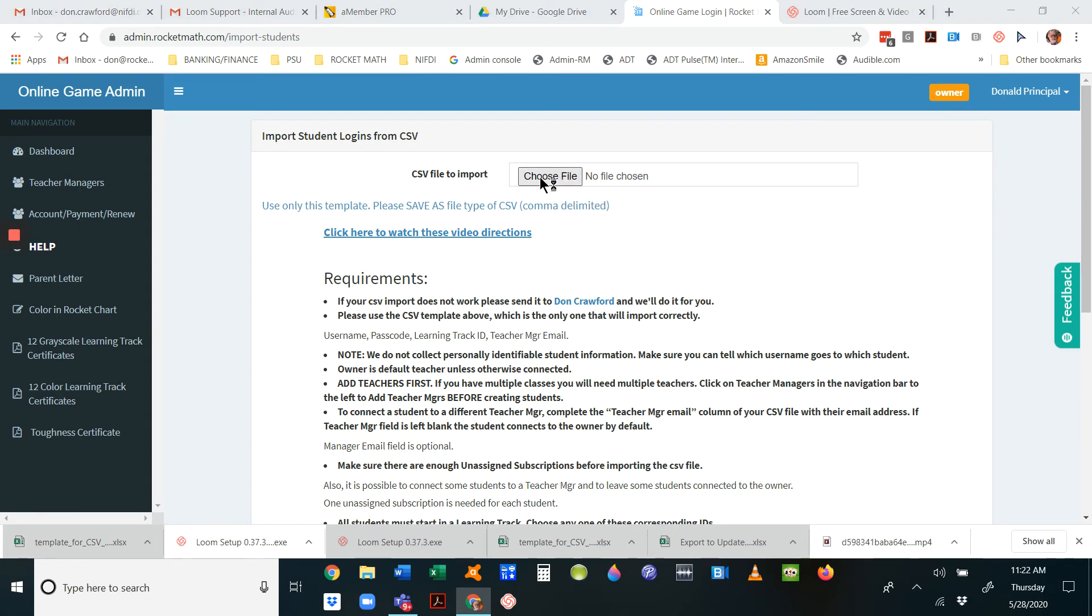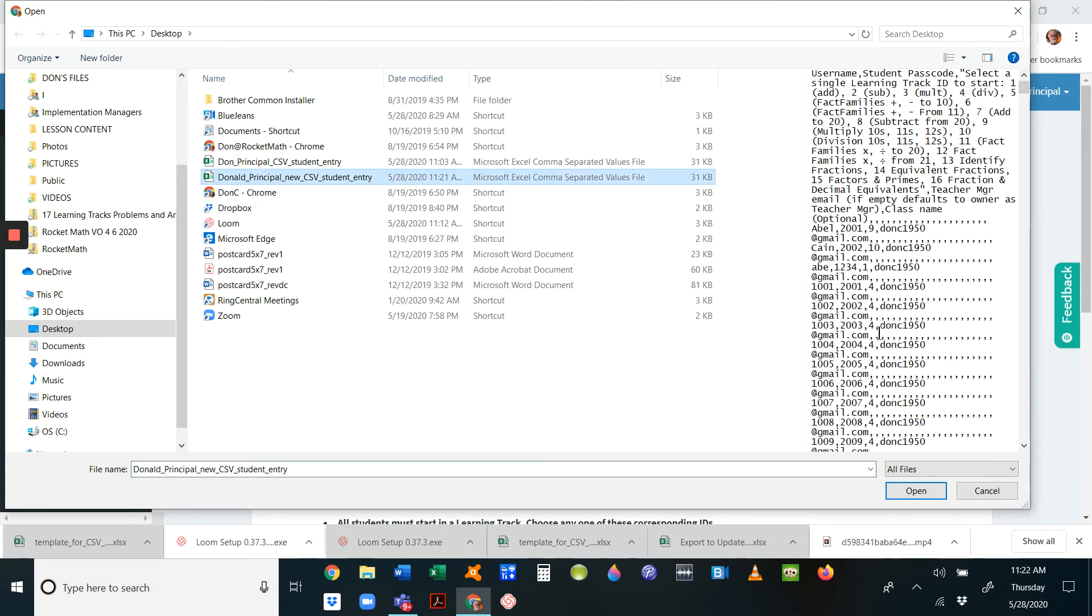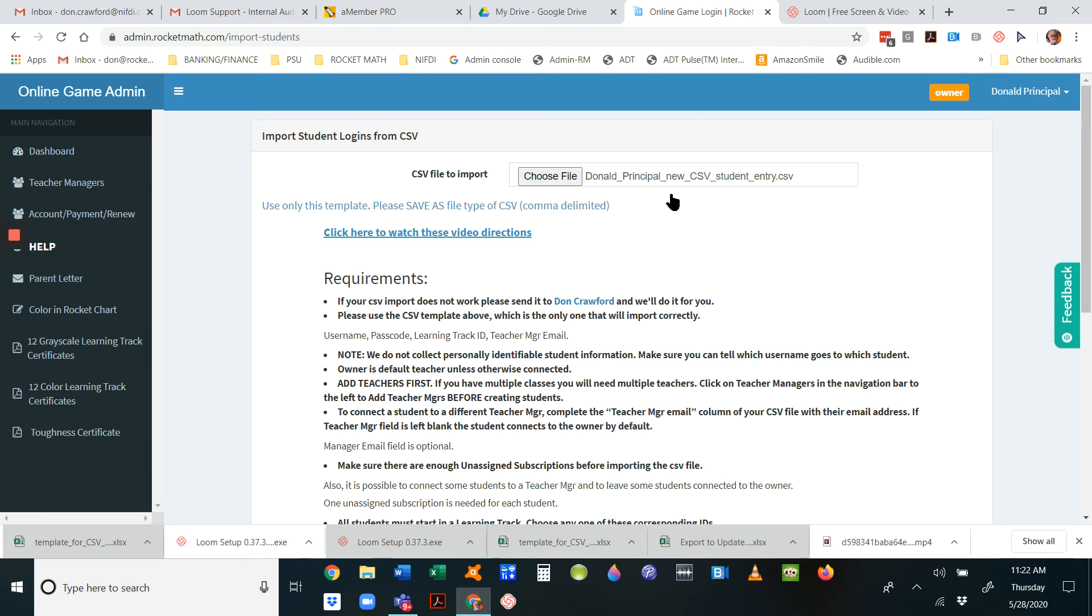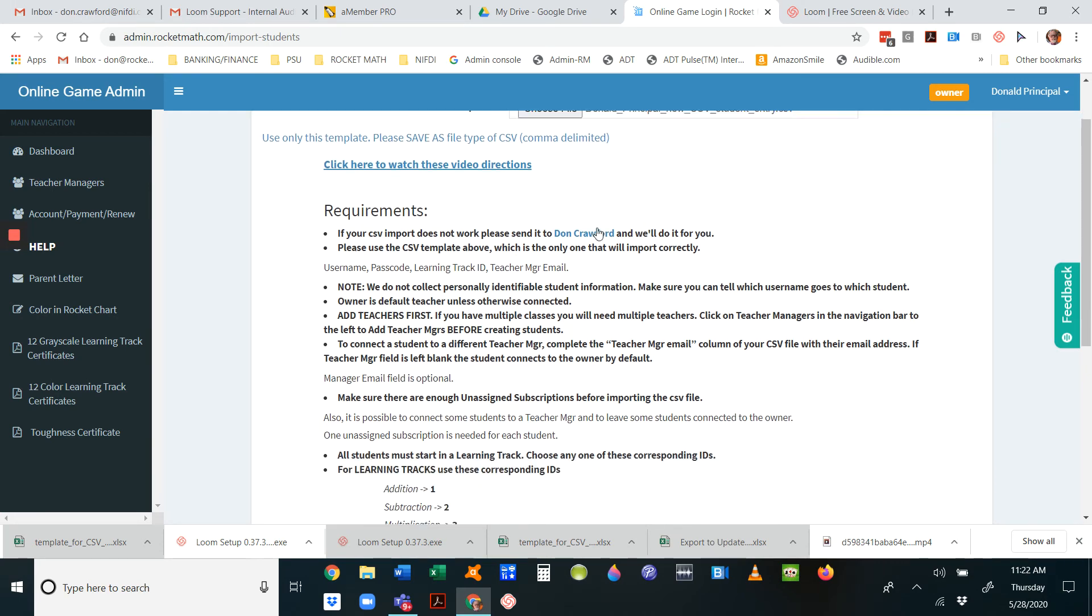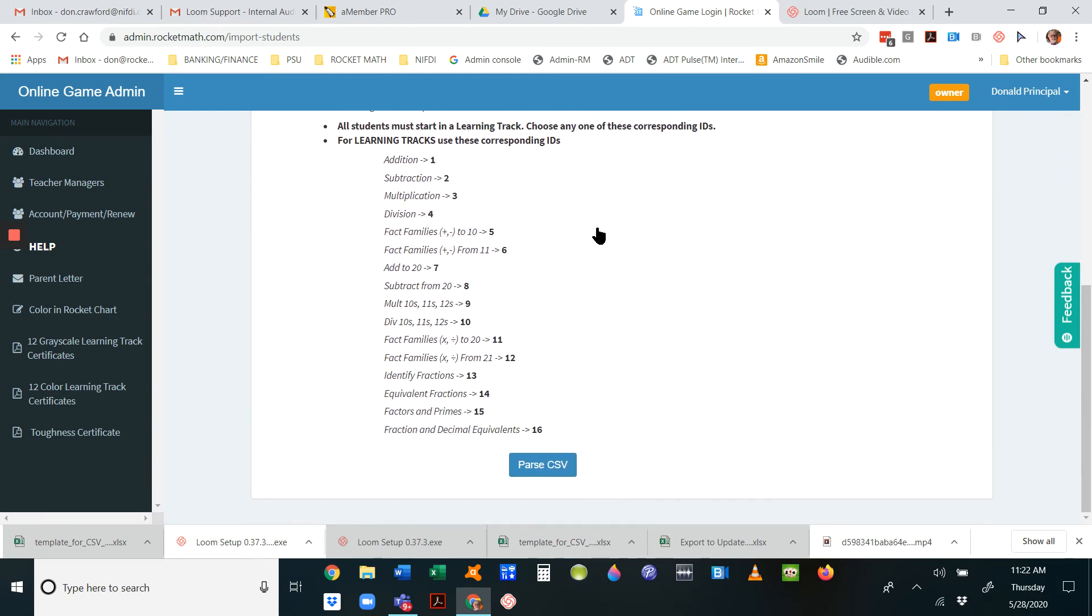Now you're ready to choose the file. Choose the CSV file we just created on our desktop and open it. It shows up here—choose file.